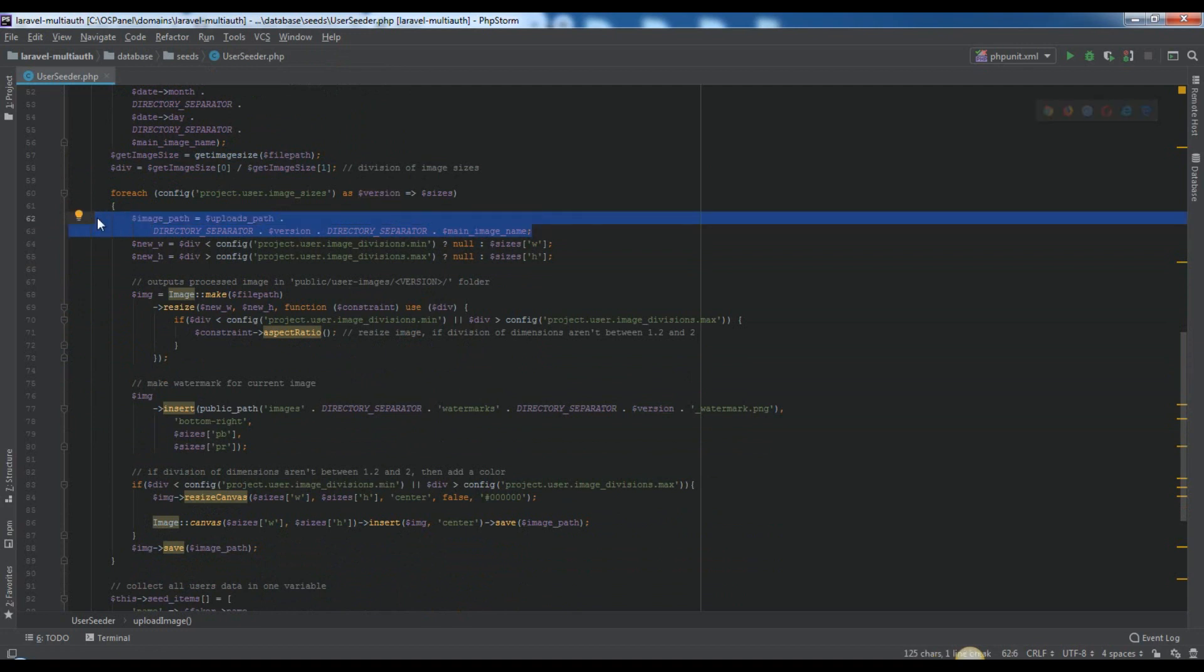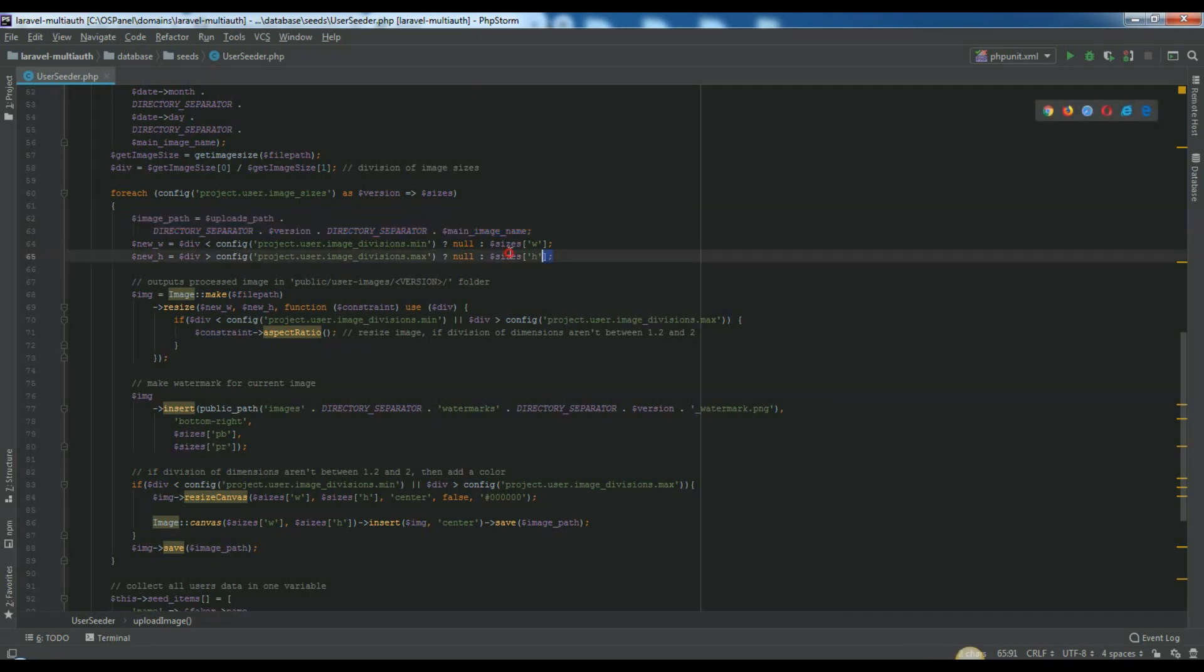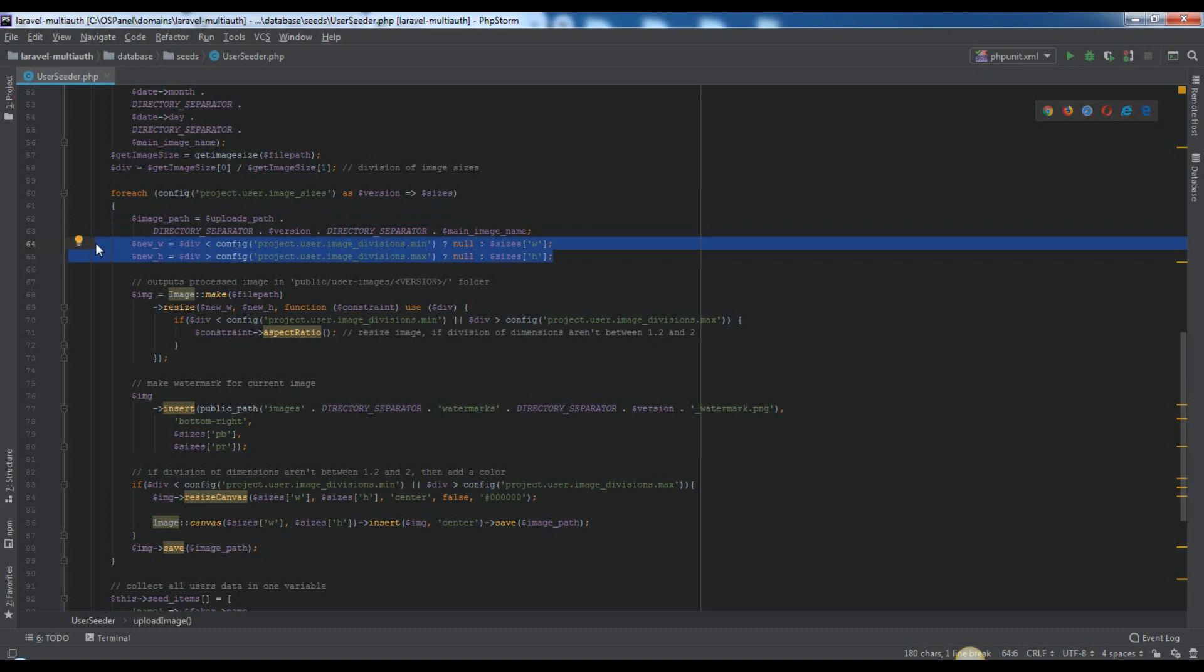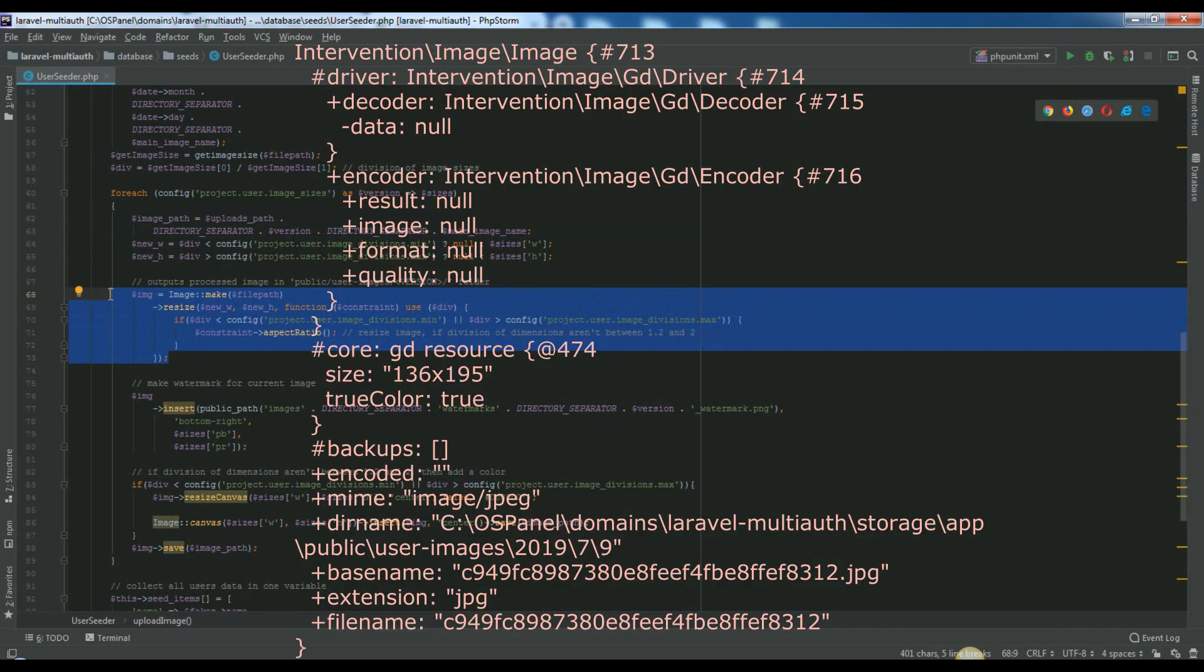Image path variable will look like this. New w and new h variables will be natural numbers or null. It depends from our project.php user.imageDivisions.min or .max values. In img variable, we will get something like this.